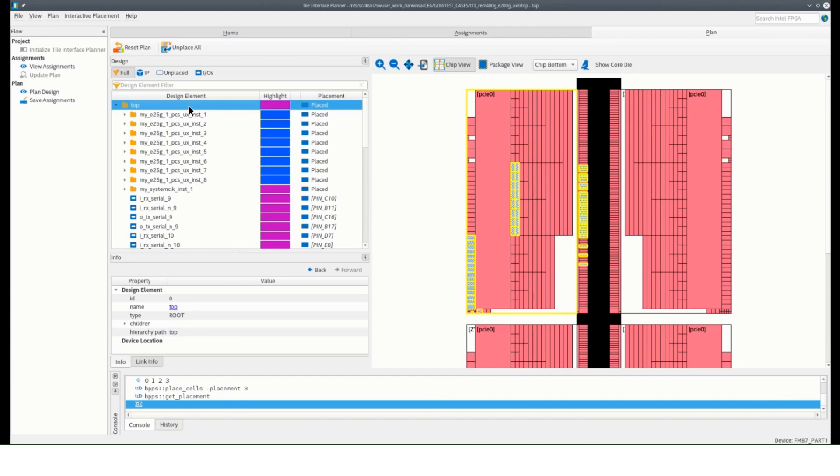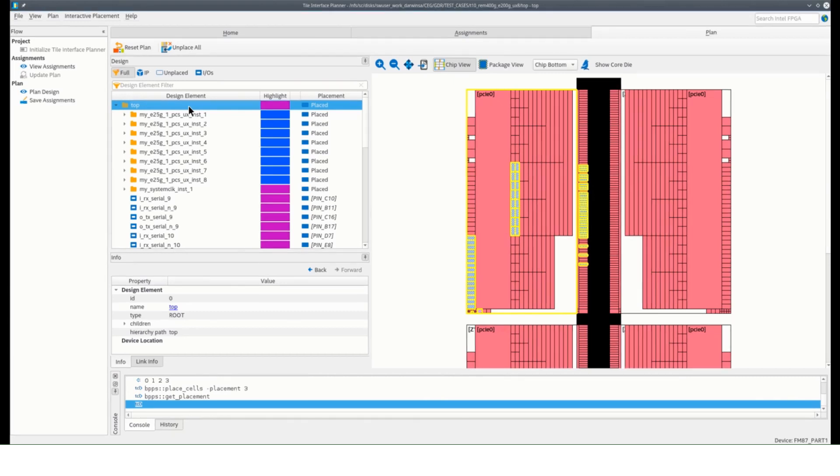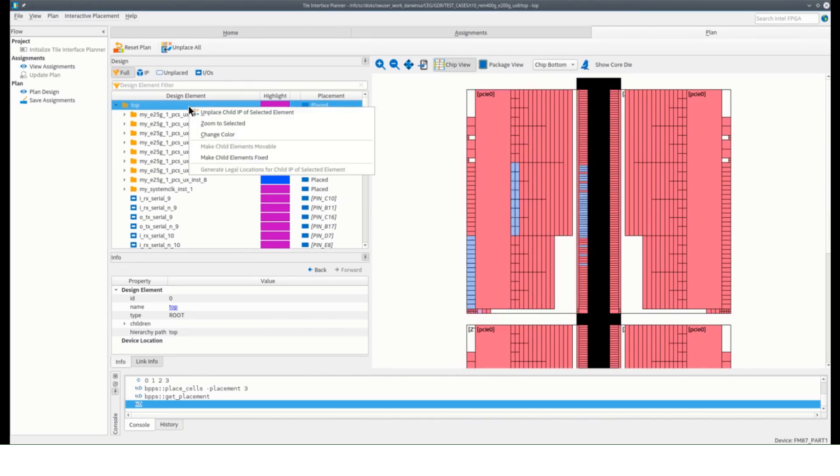Besides, I can still move them next time if I'm not satisfied on the location given. To do that, just choose the top where all the blocks are instantiated, right click and choose make child elements fixed.